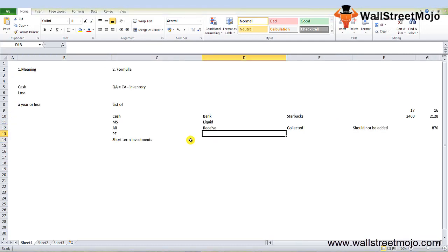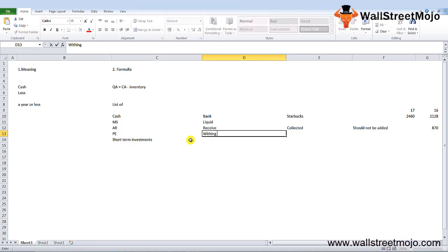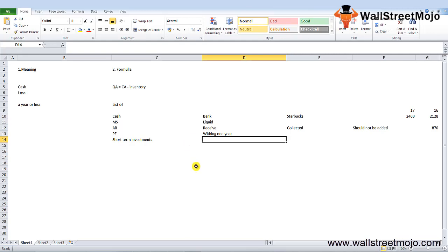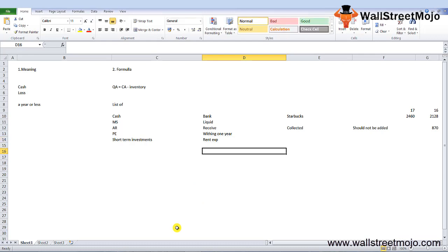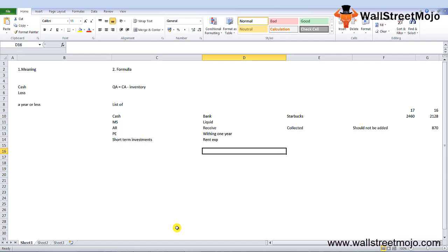Next is prepaid expenses. Prepaid expenses are expenses the company has already paid but is yet to receive the service. Such services should be consumed within one year to be added to the quick assets calculation. Prepaid expenses could be like rent expenses. Prepaid expenses and other current assets in Starbucks were close to 358 million dollars.